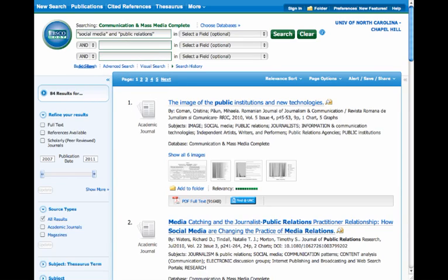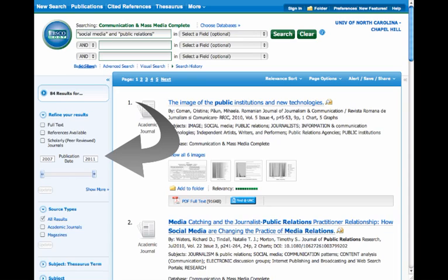What is the date range for these 84 articles? And the answer is the oldest article is from 2007, and the most recent article is from 2011. And you can modify those dates by clicking in the box.